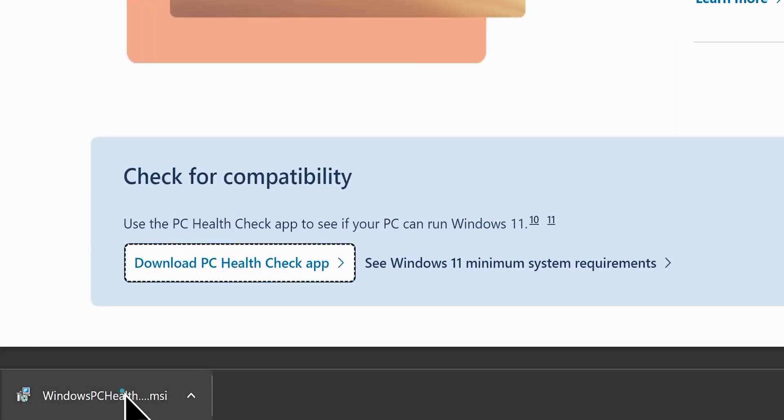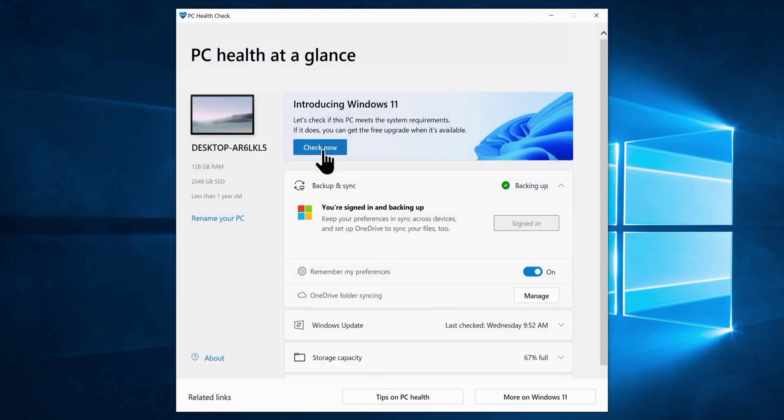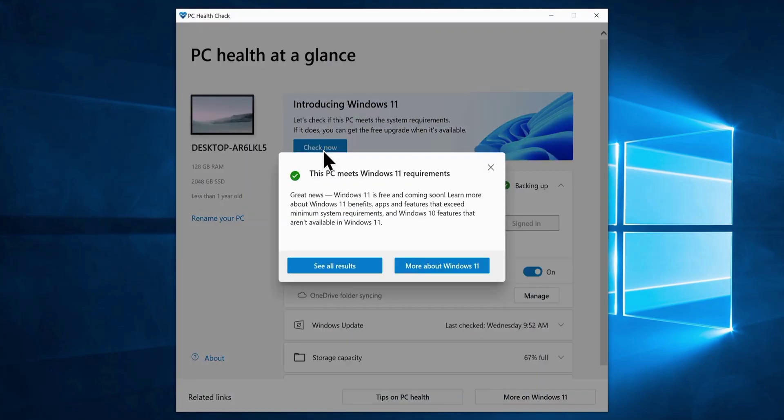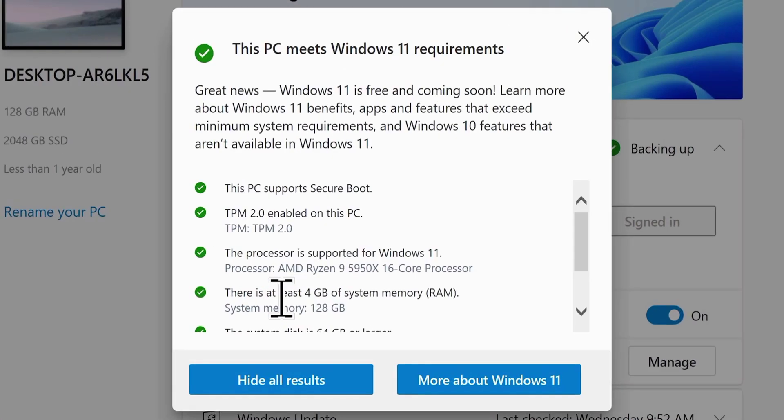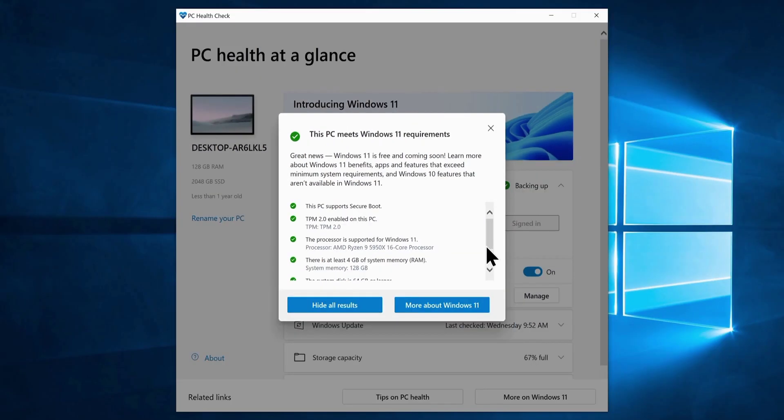Once downloaded, run it and click on the check now button. Now it will scan your computer hardware for Windows 11 compatibility. And once it finishes, it will tell you whether your computer is capable or not of running Windows 11, at least officially speaking. If your computer doesn't pass the test, don't worry, at least you will know what went wrong and you can make necessary upgrades to your PC accordingly.